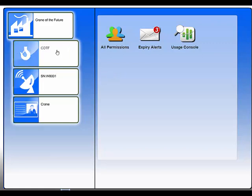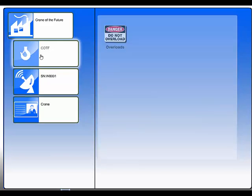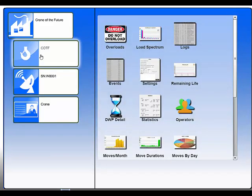You can see here we've got a crane of the future crane, so if we click on that, now we're going to focus today on the data generated by the LiftLock system, but I'll mention briefly some of the other stuff.